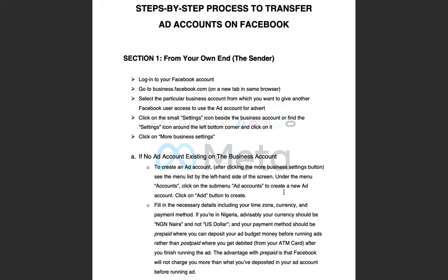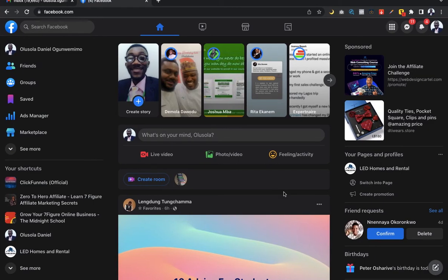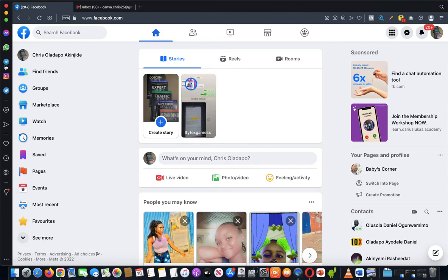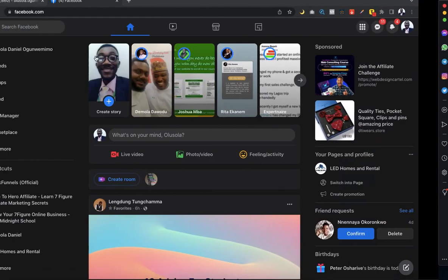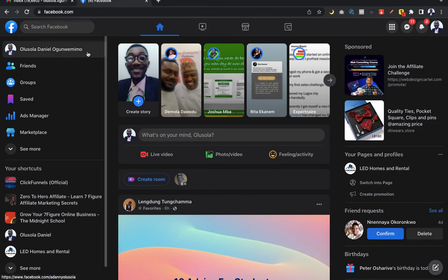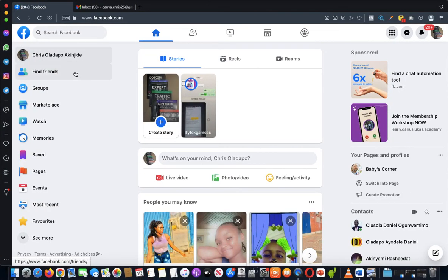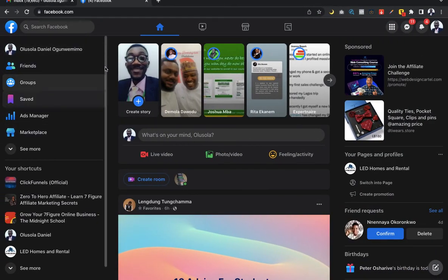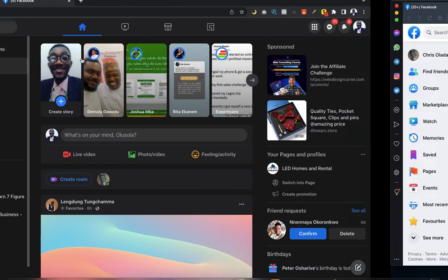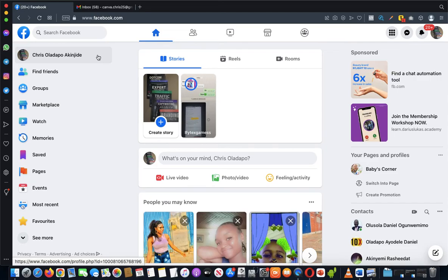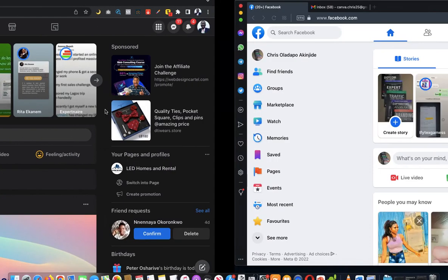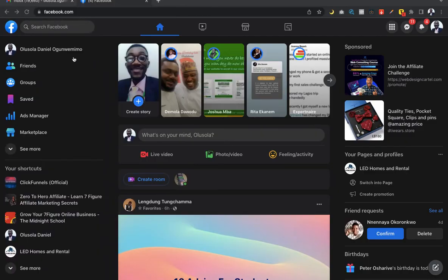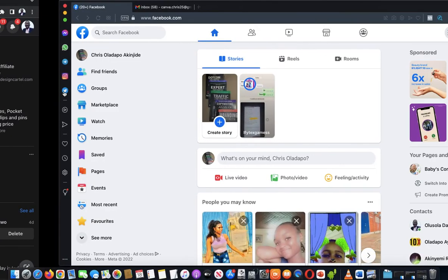The next thing you want to do is access the main Facebook account. This is the main Facebook account, and this is the account we want to transfer access from. There's a particular page on this account that I want to give access to, so that whenever anything happens to that account I can use this one to access it, and if I create another page here I can send the access back.